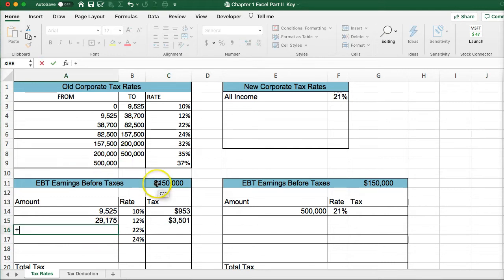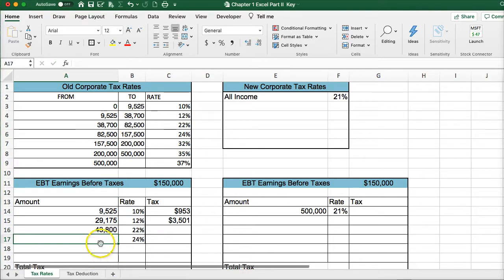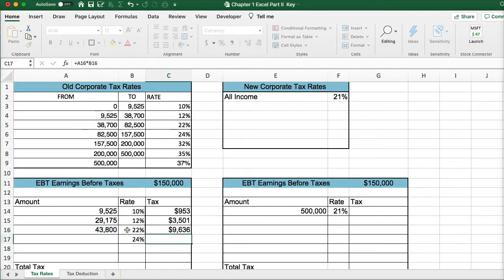For the third tax bracket, since $150,000 is greater than $82,000, we start at $82,000 minus the beginning point of the bracket. This gives us the amount of money in that third tax bracket, and we pay 22% on that.